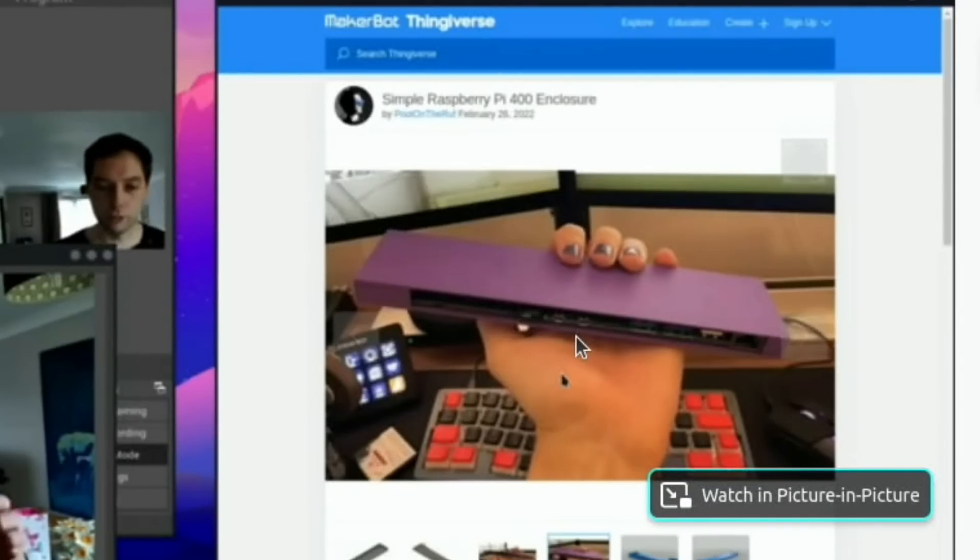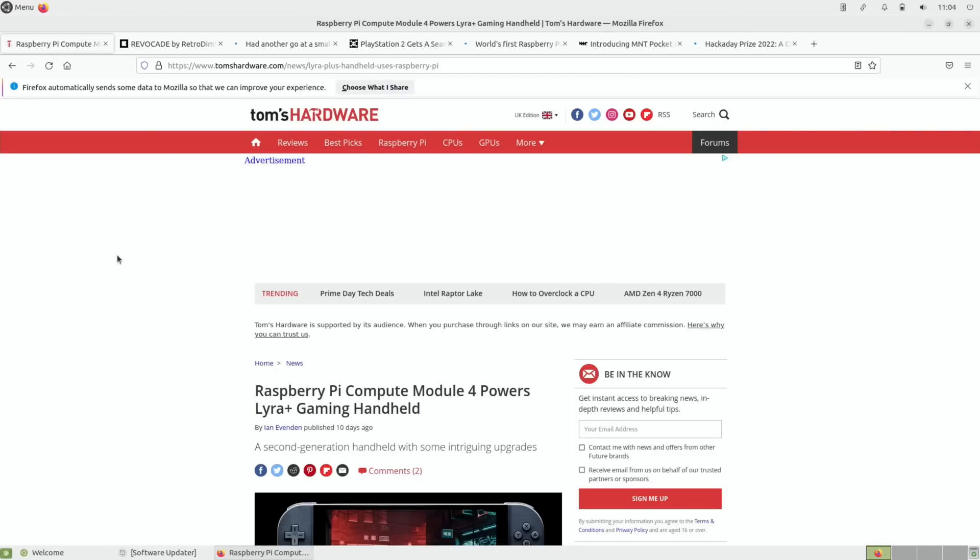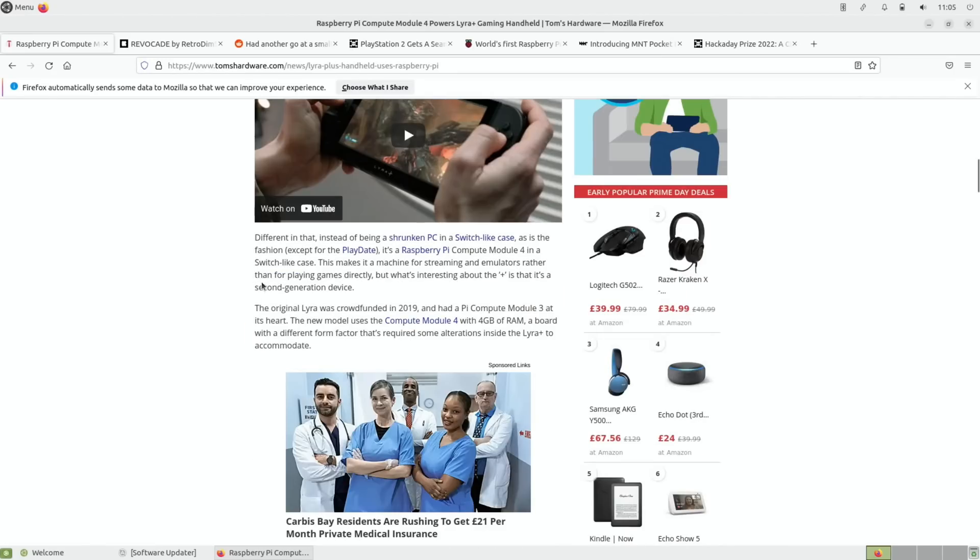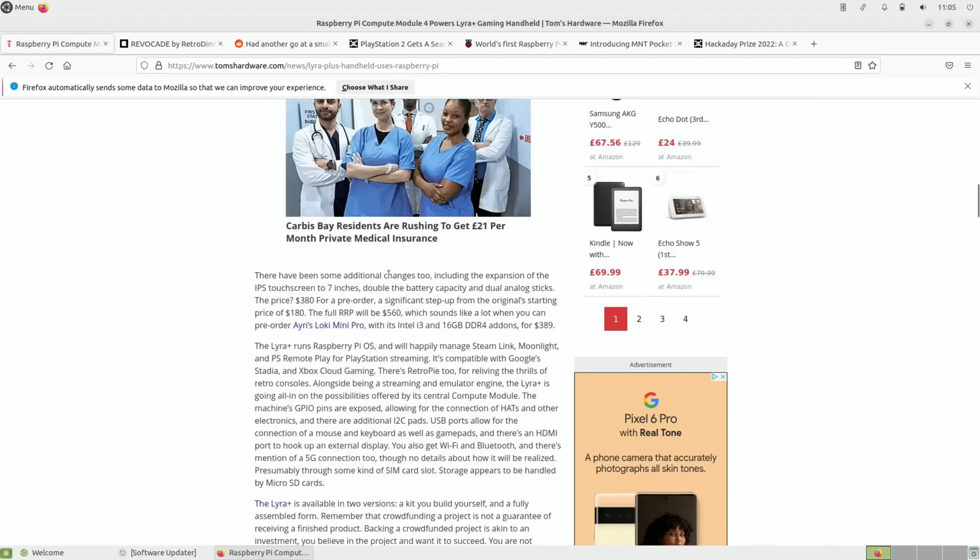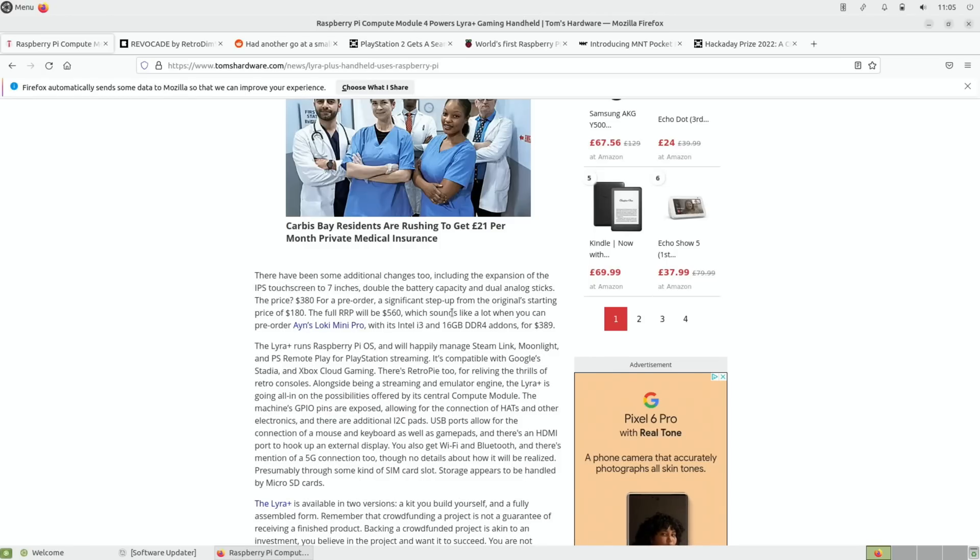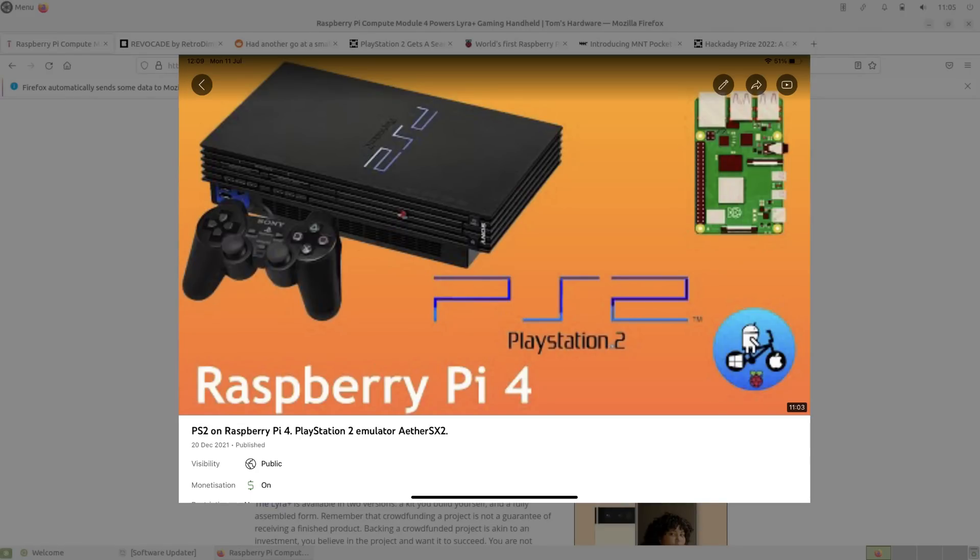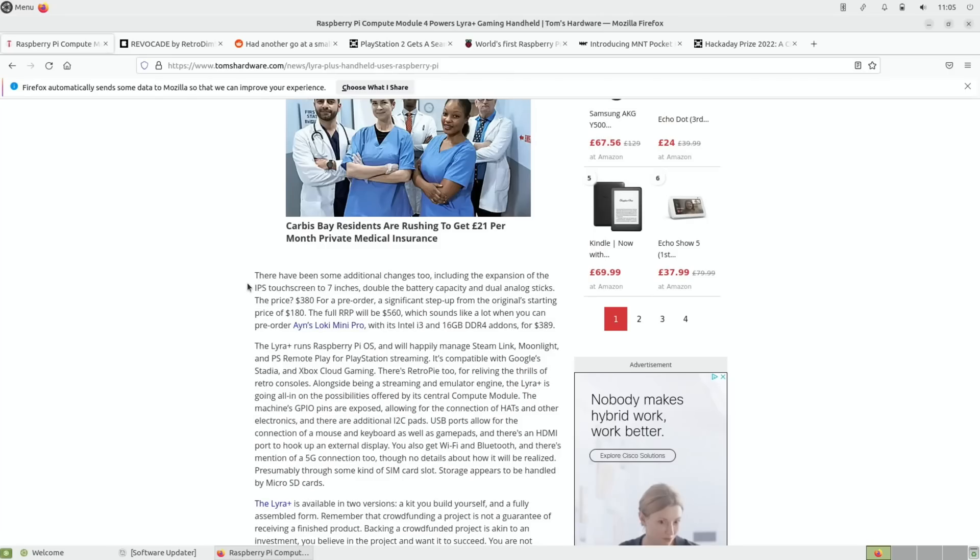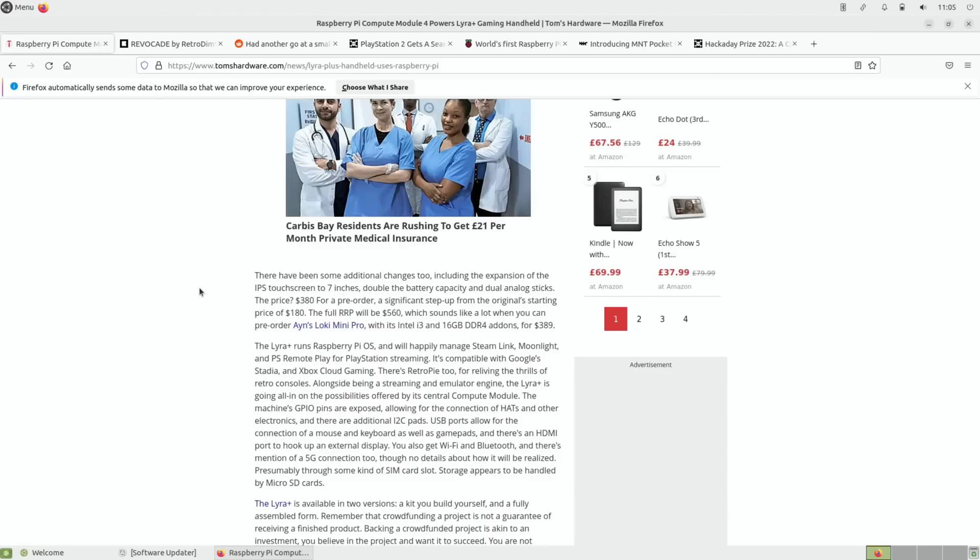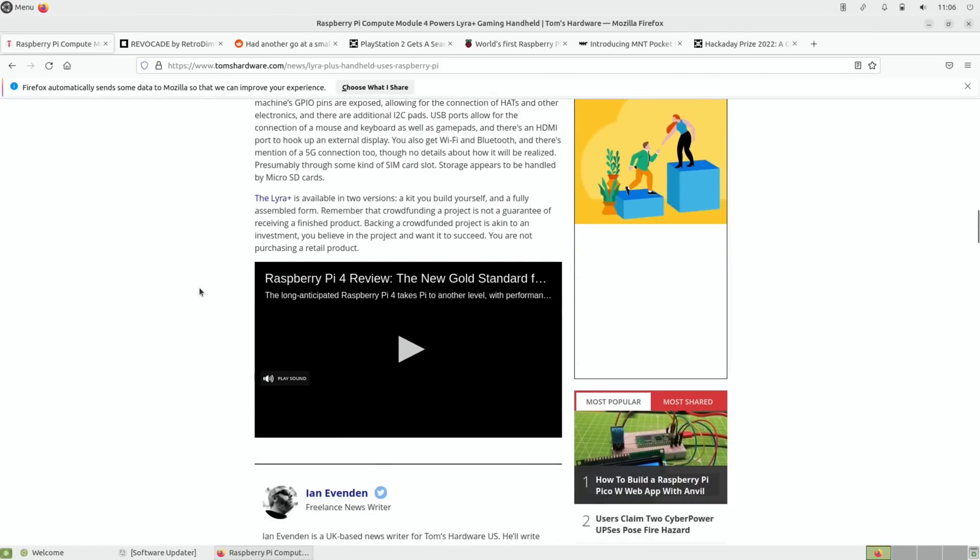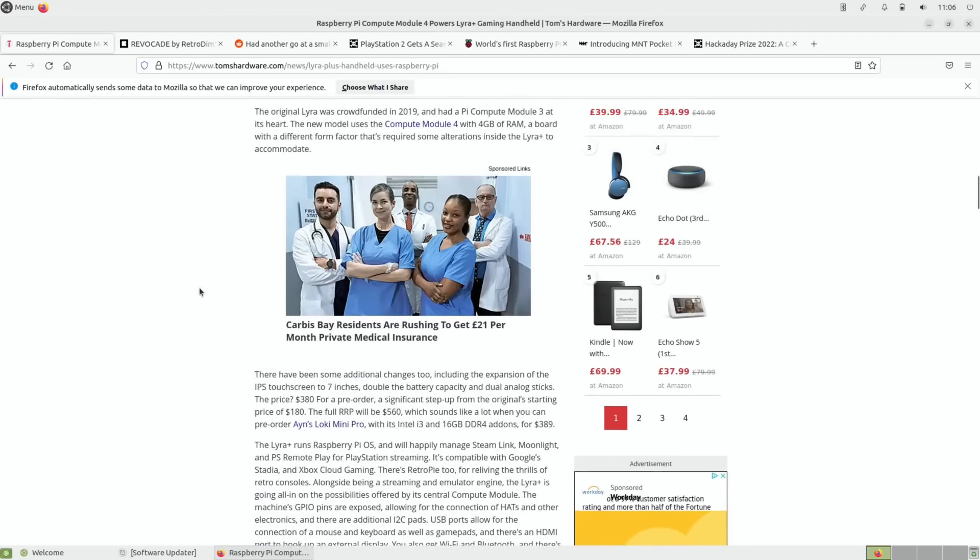Next up from Tom's Hardware, a very cool looking Raspberry Pi Compute Module 4 handheld second-generation model. So there's a Kickstarter for this one. The original Lyra had a Compute Module 3 in it, so much less powerful. I wonder if that adapter I mentioned earlier on would go inside it, probably not because it's such a small device. Expansion of the IPS touchscreen to 7 inches in this new model, double the battery capacity, dual analog sticks. Dual analog sticks is great because something like PlayStation 1, PlayStation 2 - although not a lot of PlayStation 2 will run on the CM4 - and maybe GameCube games. It's $380 for a pre-order, so it's not cheap, but it does look really nice. Because it's based around Raspberry Pi hardware, compatibility is going to be great on it.